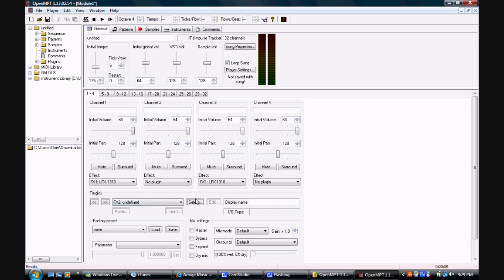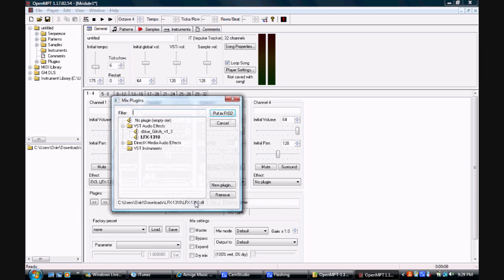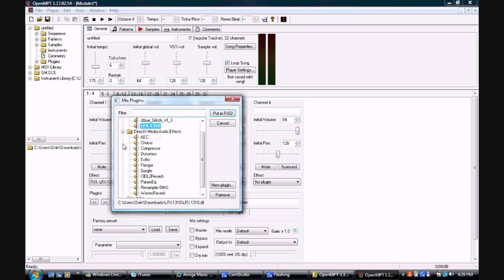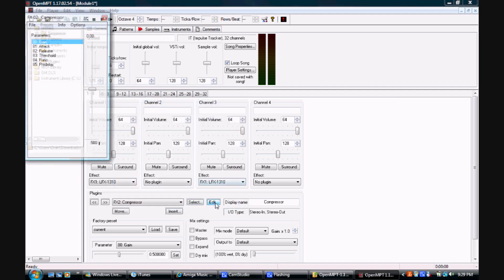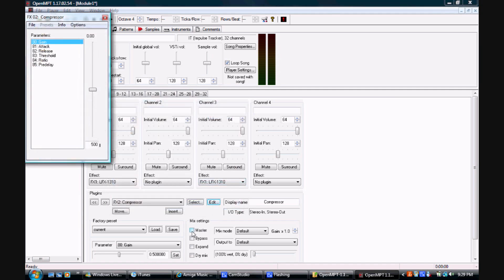To apply an effect to the song as a whole, we first need to load a new effect — in this case, a compressor. Then, in the mix settings portion of the window, we can apply it to the song by selecting the master option.